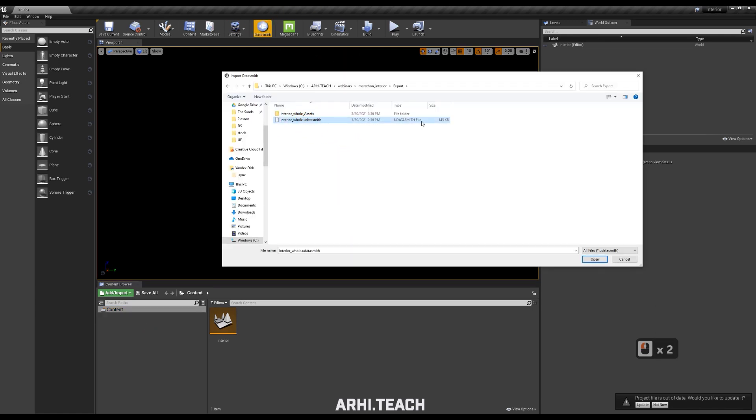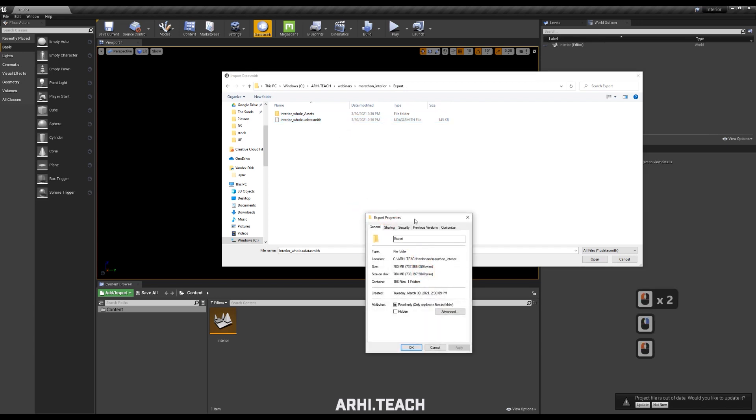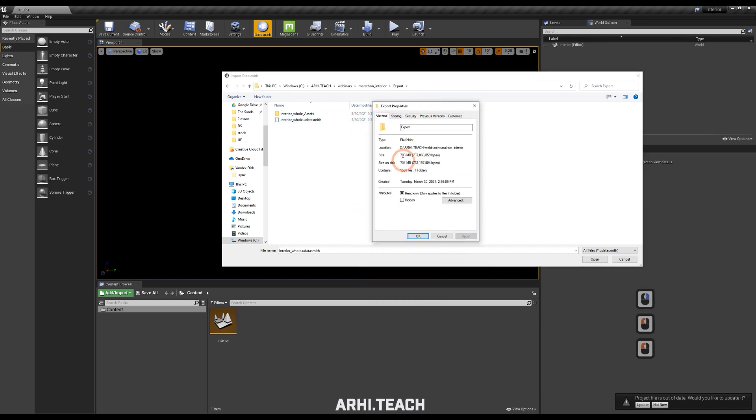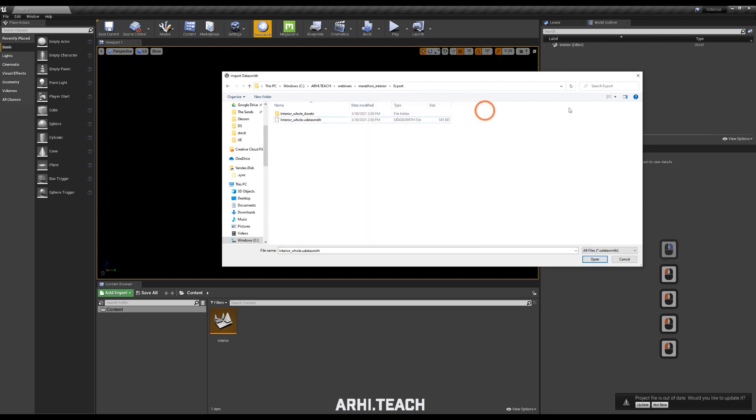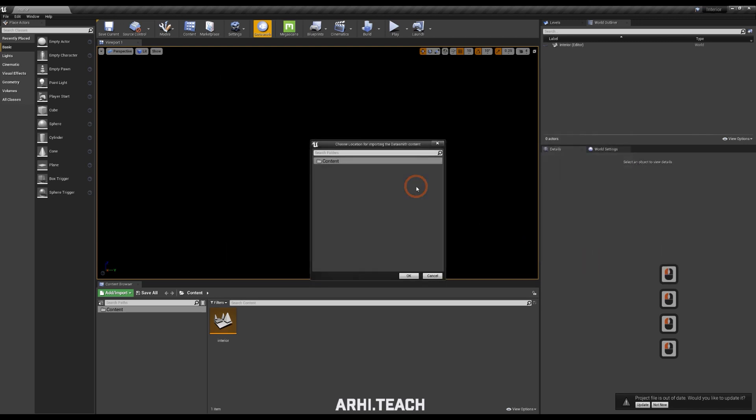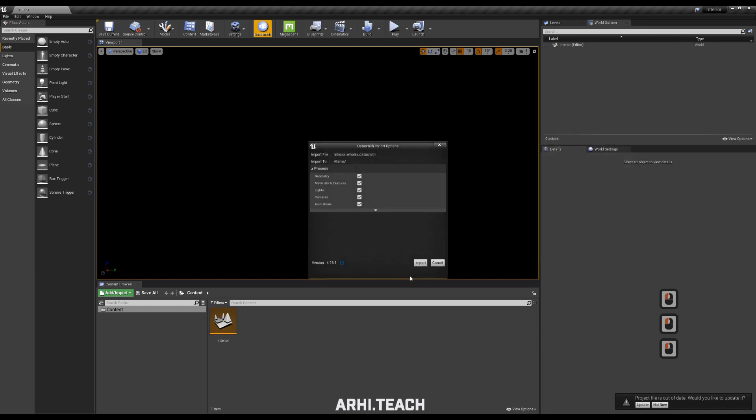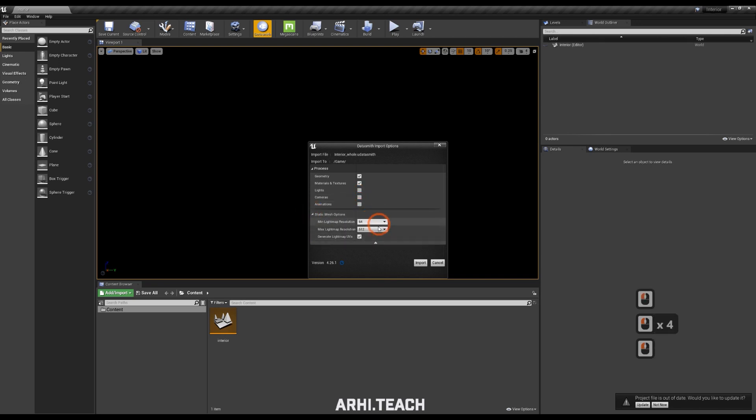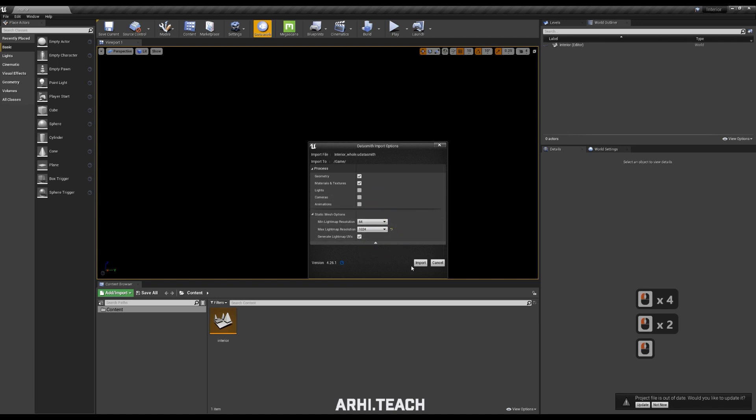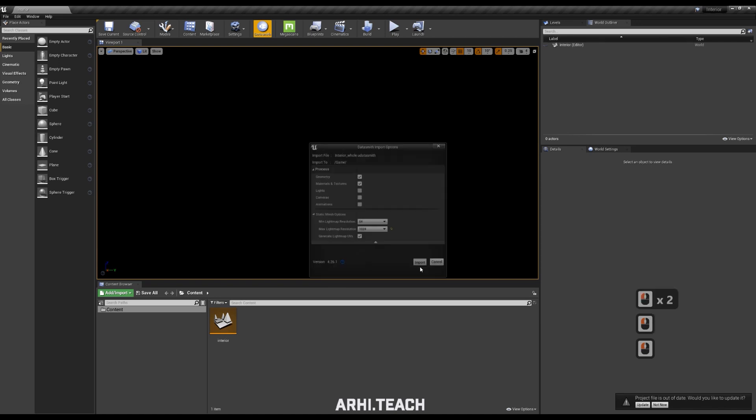And look, it already weights 700 MB for such small volumes, for such small geometry. In the window that appears, the last 3 checkboxes, light cameras and animation are removed. The maximum light mass size of 1024 is specified and import.